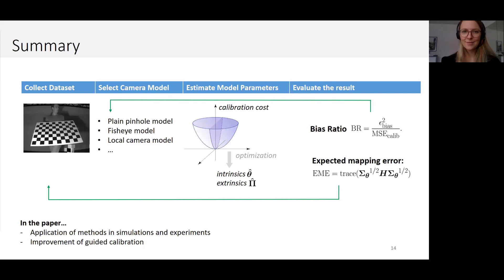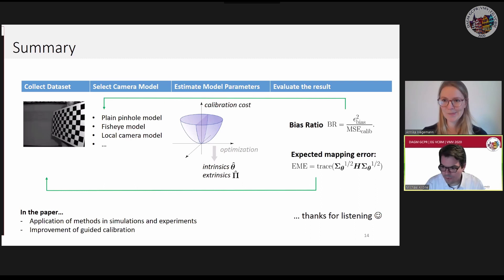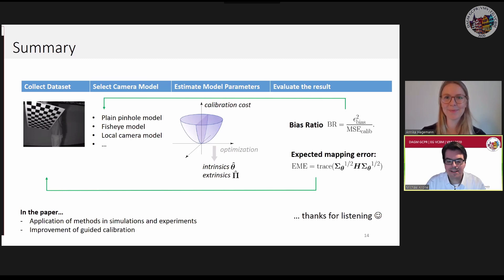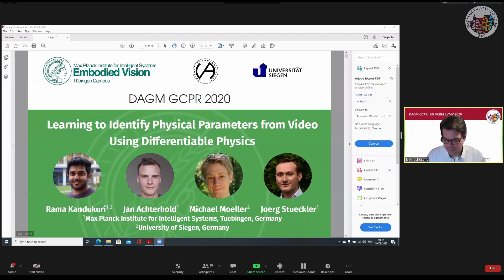Thank you for the interesting presentation. Unfortunately, in the interest of time, we don't have time for live questions, but I hope there will be follow-up questions in Discord. Please check the Discord channel, Annika. Let's thank Annika again and continue with the second talk, which will be given by Rama Kanukuri from the Max Planck Institute for Intelligent Systems in Tübingen, also affiliated with the University of Siegen.